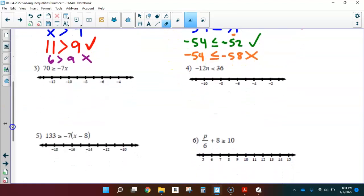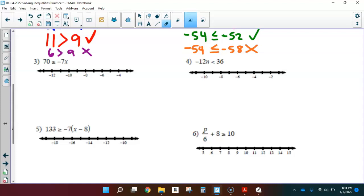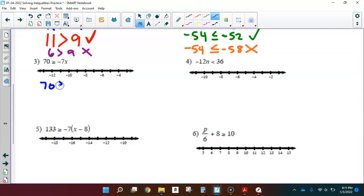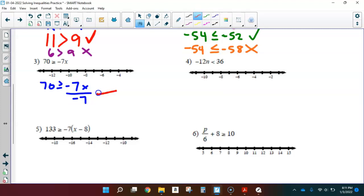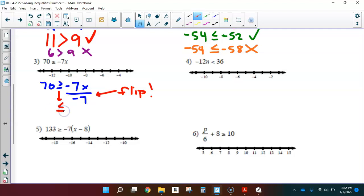Let's do number 3. We have 70 is greater than or equal to negative 7x. I can see that x is being multiplied by negative 7, so in the solving process I'm going to divide each side by negative 7. Since I'm dividing by a negative 7, I need to flip that inequality. What was greater than or equal to is now less than or equal to.